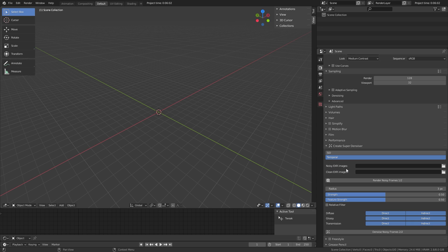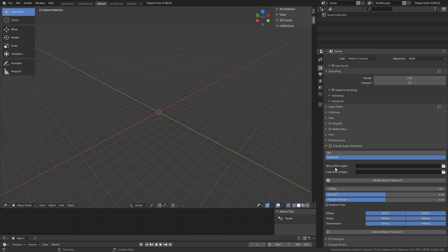You first have to specify where you want to save the noisy frames. You can select the folder with this button here. After you have done that, select the folder for the denoised frames. Now you can click on Render Noisy Frames — this is step one of two. It will render EXR files into the specified Noisy Frames folder. Blender will not respond during that time, but you can see your render progress in the folder as the images appear.